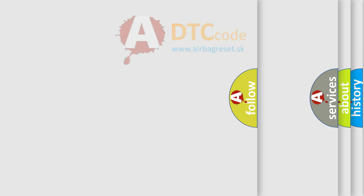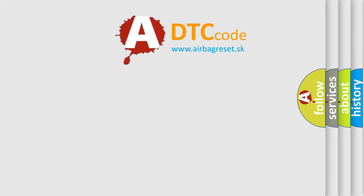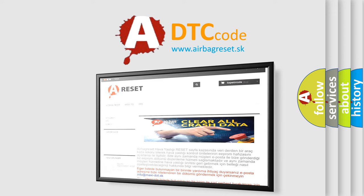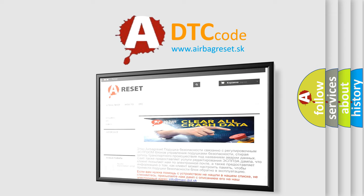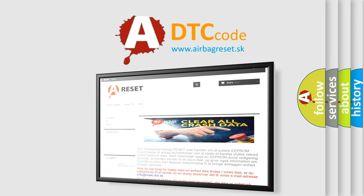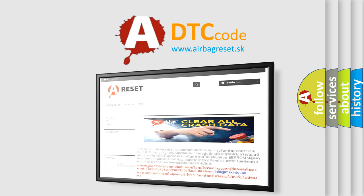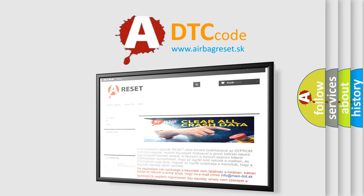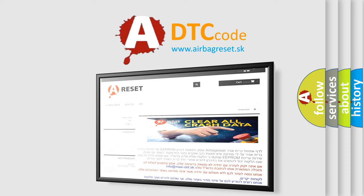The airbag reset website aims to provide information in 52 languages. Thank you for your attention and stay tuned for the next video.